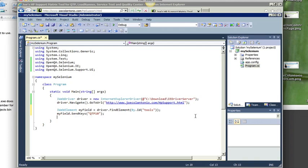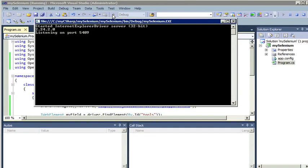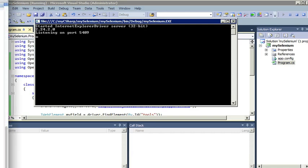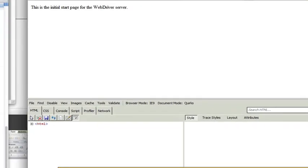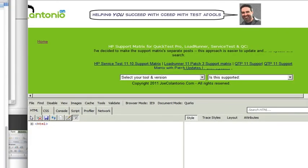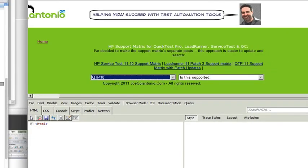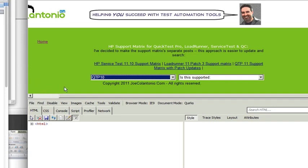Alright, awesome. Let's run it and see what happens. Cool. So you can see it navigated to my website and it selected a value from that drop down.